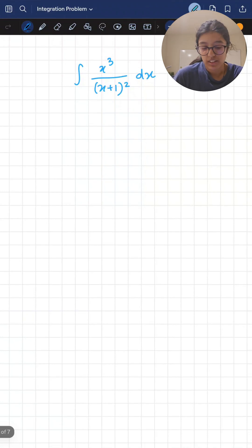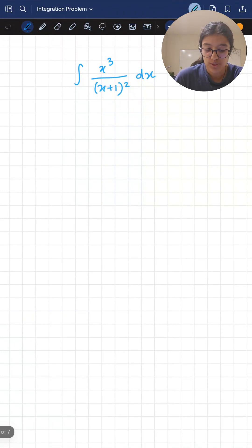Hey guys, today we're going to be taking a look at how to solve this integral: x cubed over (x plus one) squared dx.